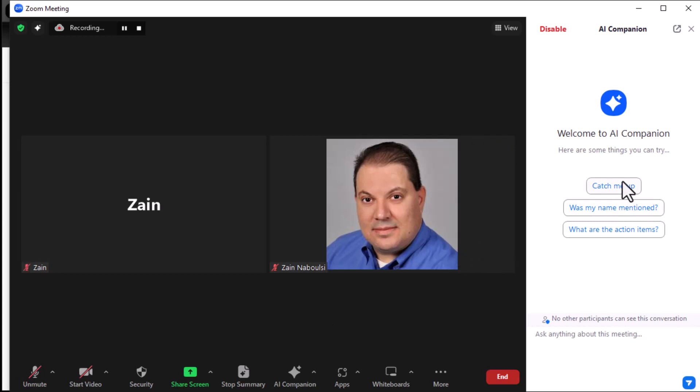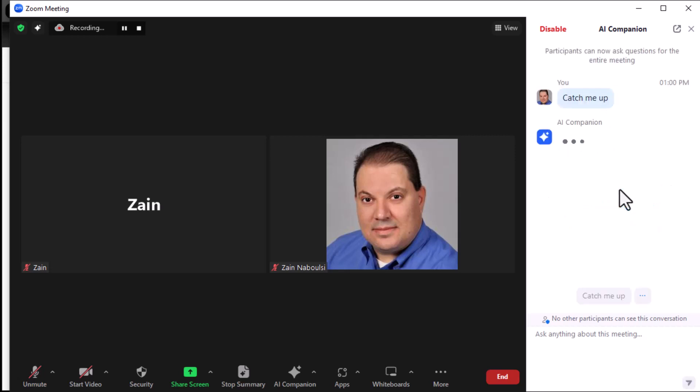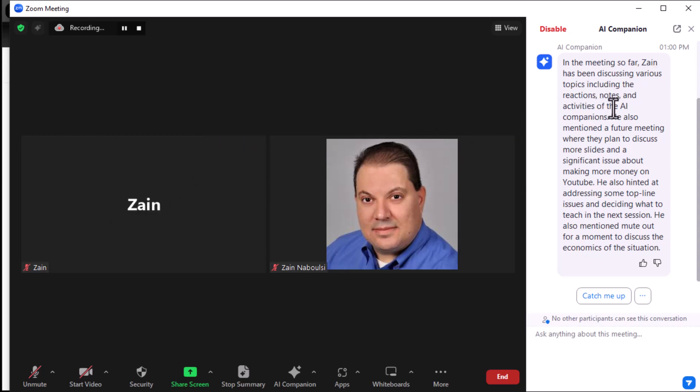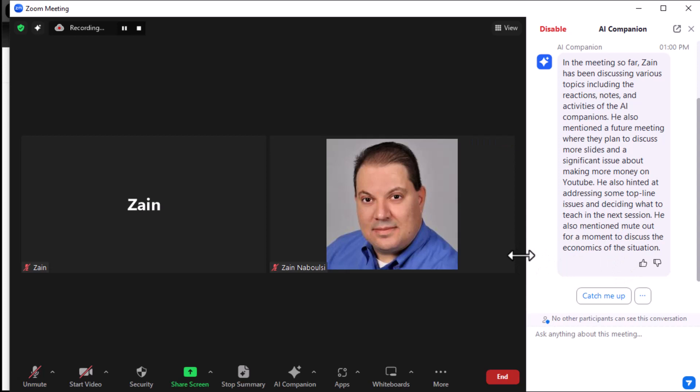Now, I'm going to go ahead and mute out real quick. And so, let's say you haven't been paying attention. You can say, catch me up. And catch me up. In the meeting so far, Zane, this guy over here, has been discussing various topics, including reactions, notes, and activities of the AI companion. He also mentioned a future meeting where they plan to discuss more slides. So he did an issue about making more money on YouTube. He also ended up addressing some top-line issues. See, that's how it works. Pretty sick, huh? That's kind of cool. So you can definitely get some good stuff going on there.